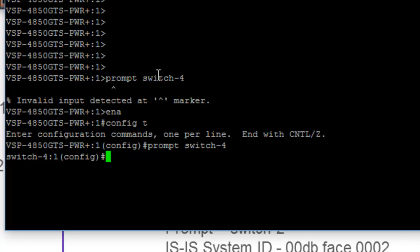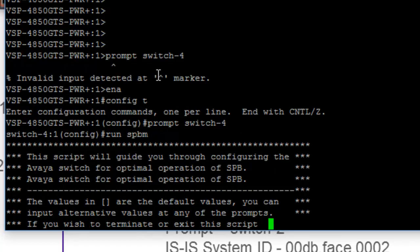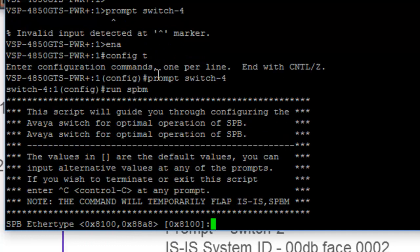It's not totally necessary, but it's a nice, convenient thing to do. So now I want to run the script SPBM, and this will bring up a banner. It will tell us that it's going to guide us through the configuration of Fabric Connect. We can take all the defaults, and by the way, if you're doing a new install, there's no reason why you can't.